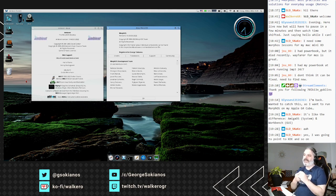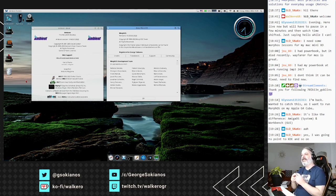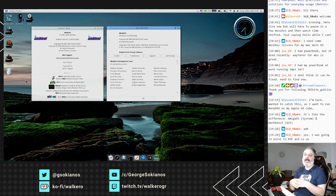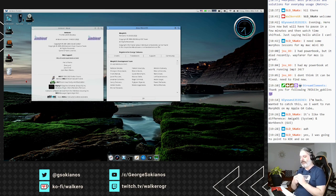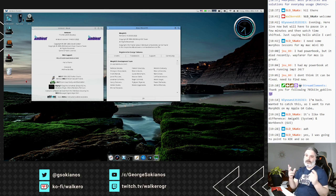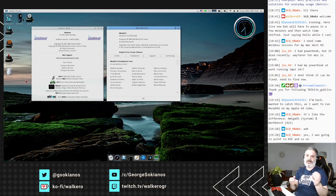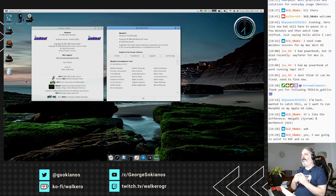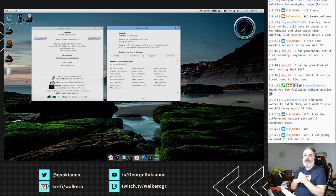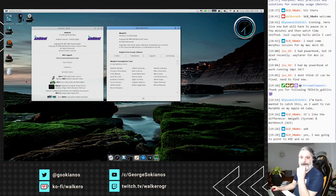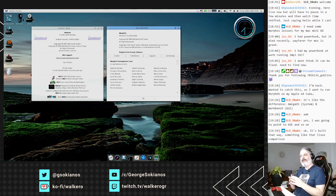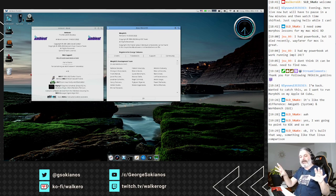Of course MorphOS doesn't come without Ambient, and Ambient doesn't work anywhere except MorphOS. But in theory you could get the Ambient source code, which is open source, and port it to work with AmigaOS, or run the Scalos window manager instead. MorphOS and Ambient are kept as two separated entities.